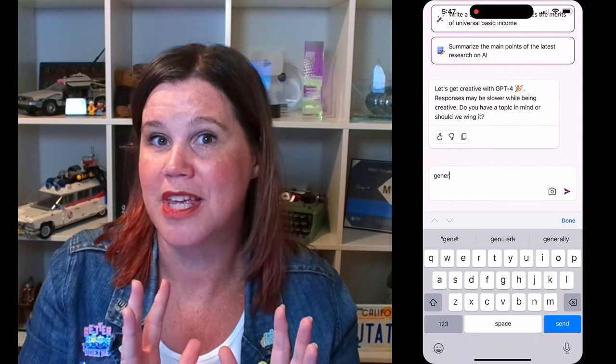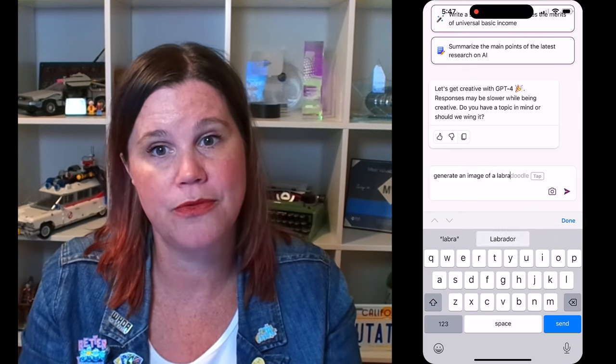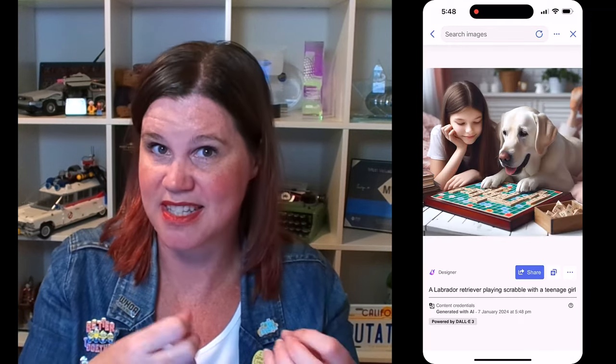While we're on images, the other thing I like is being able to do image generation. I'm doing everything by typing on my phone, though there is a microphone button so it supports speech to text as well. Generate an image of a Labrador retriever playing Scrabble with a teenage girl. The more you put into your prompt, the more accurate it's going to be. This is actually using a DALL-E 3 image generation model — the same one used in Microsoft Designer. Having it on your phone gives you a really easy way to save that image directly.